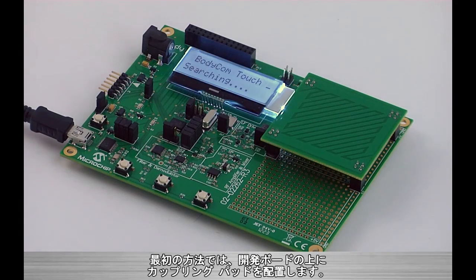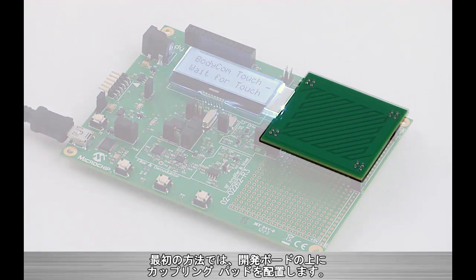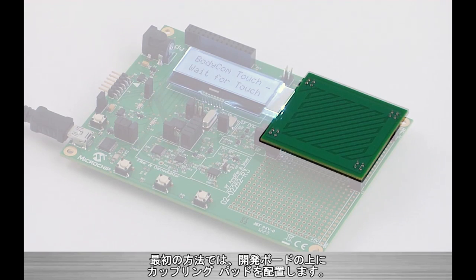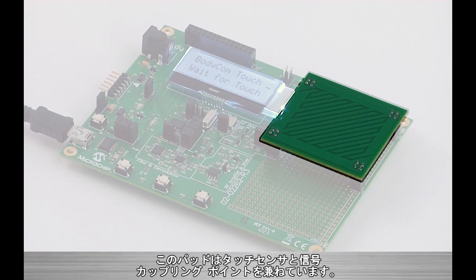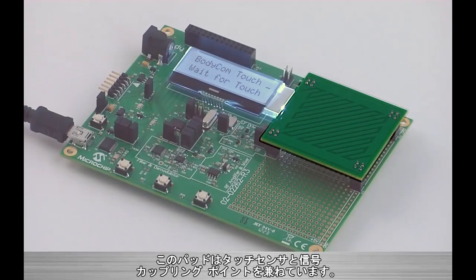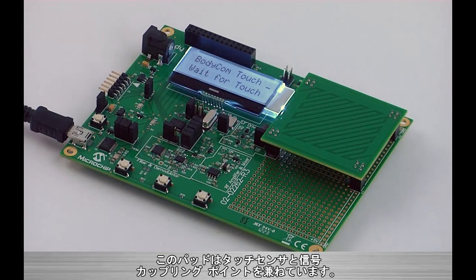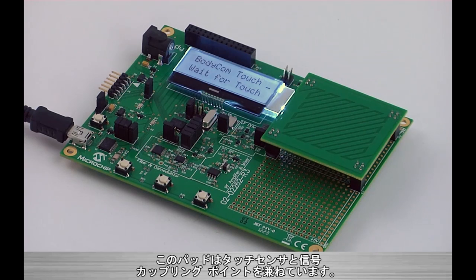In the first method, we can see a coupling pad located on the development board. This coupling pad acts as a touch sensor and as a signal coupling location.